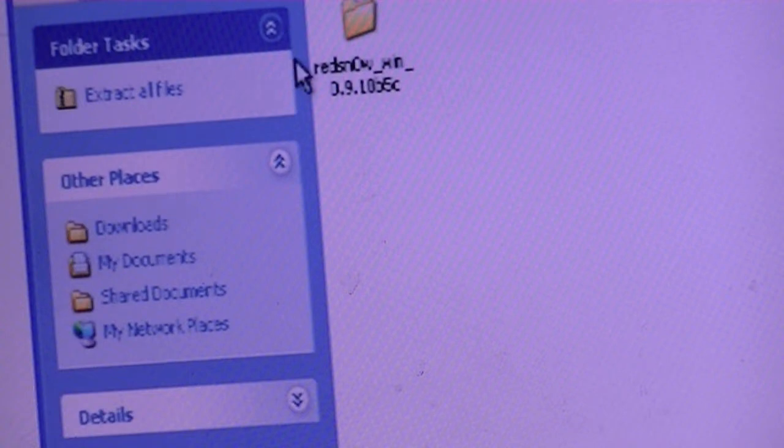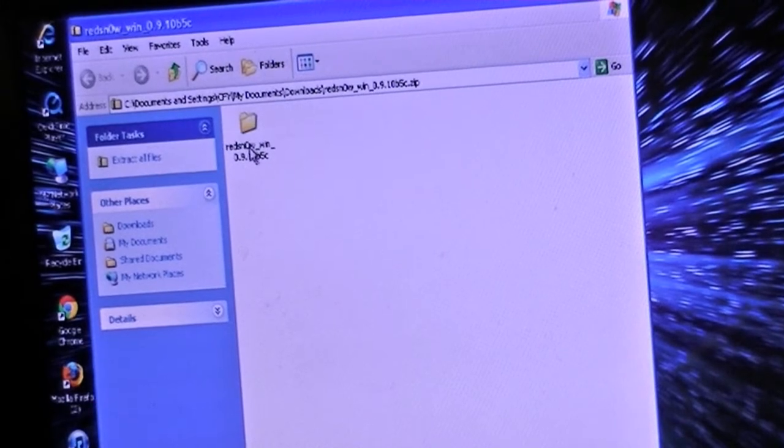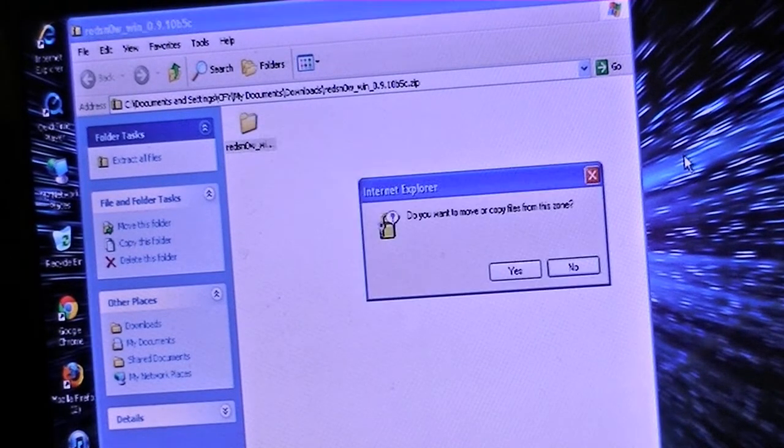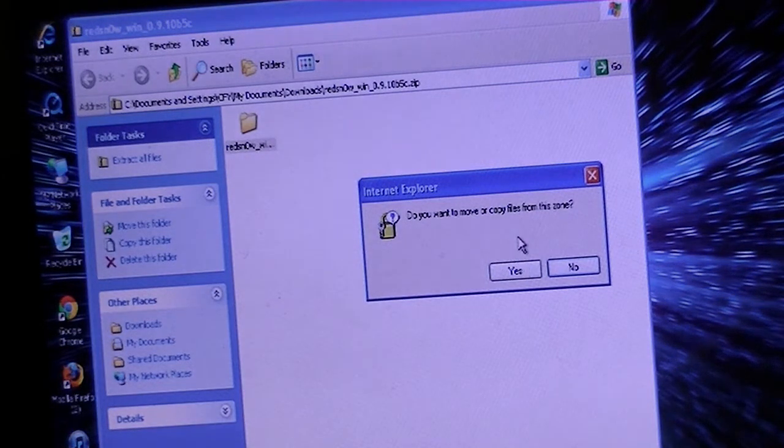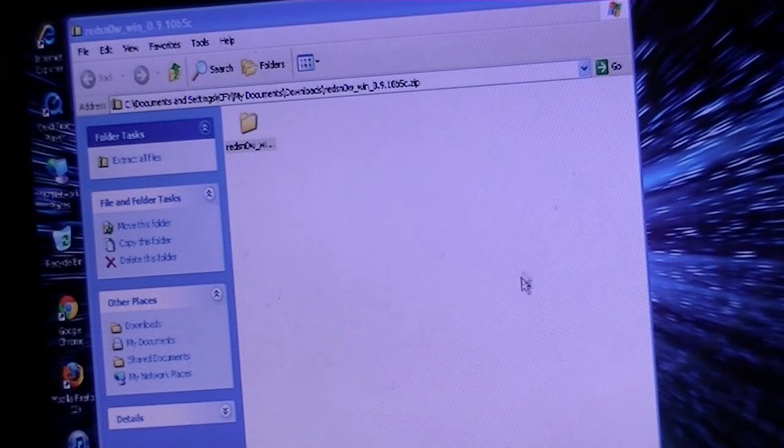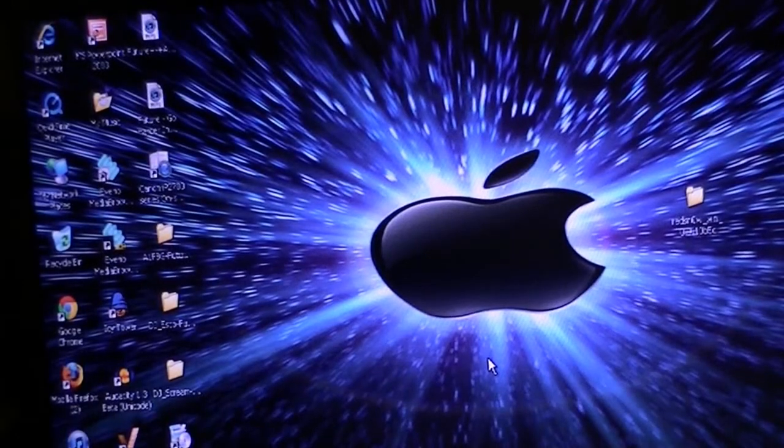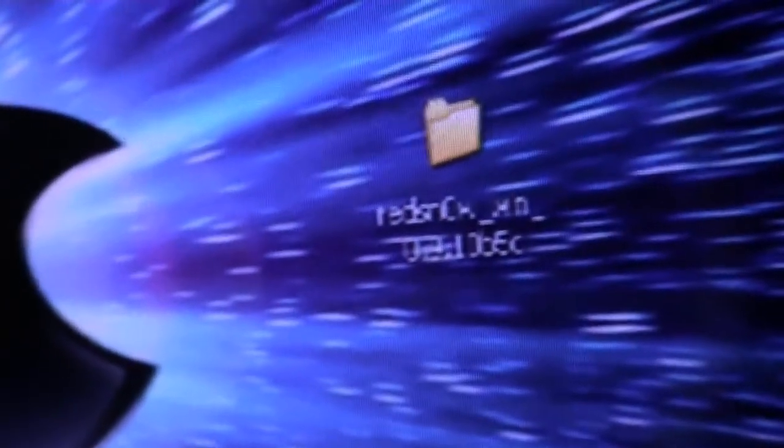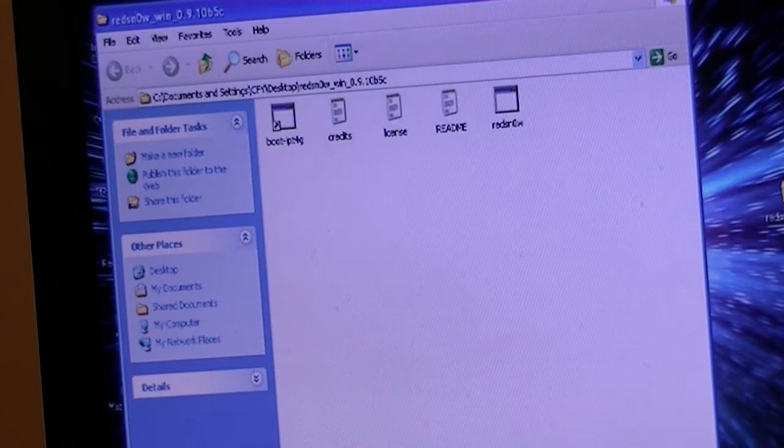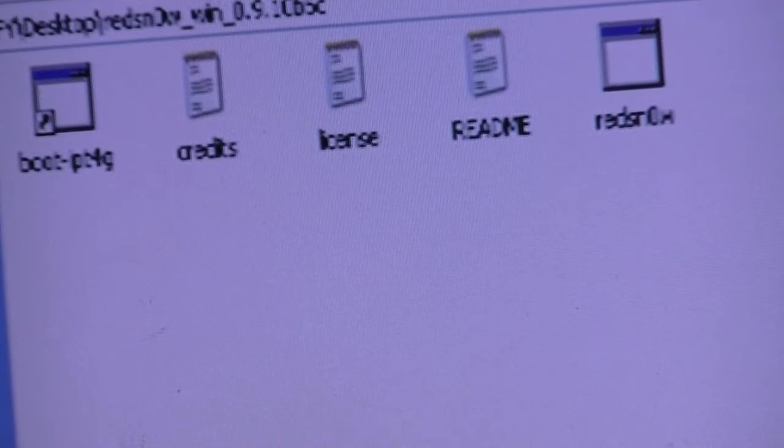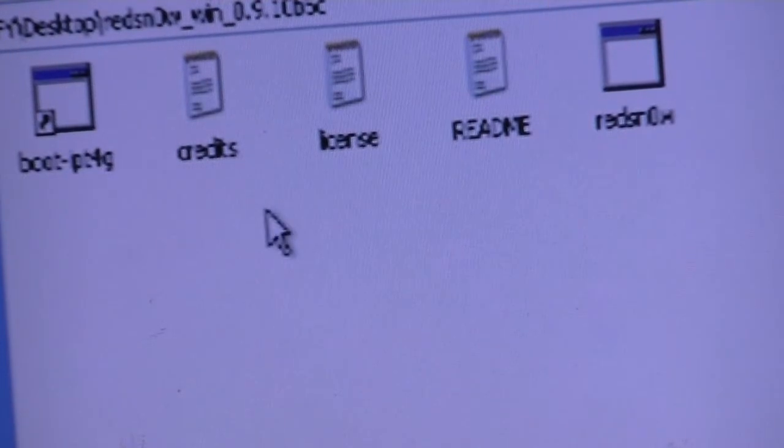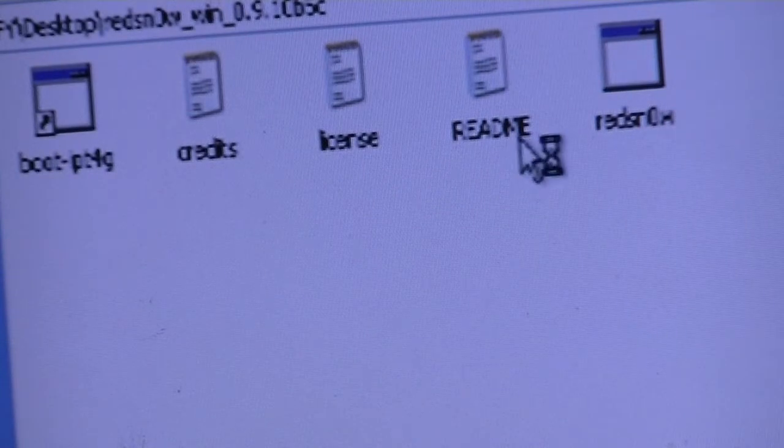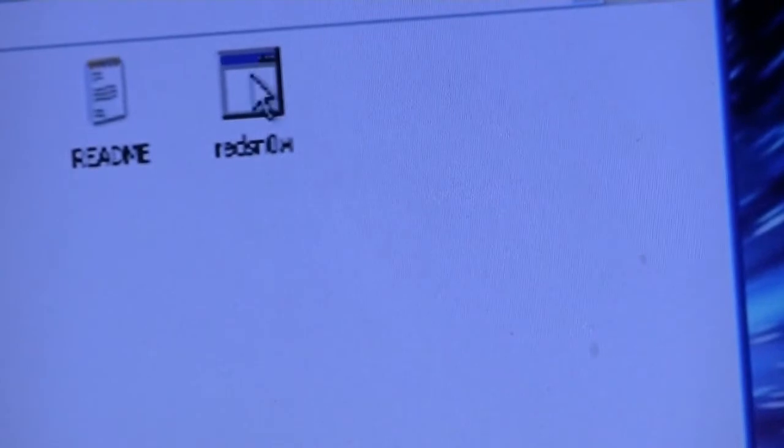If you don't want to forget this folder, drag it to the desktop. It gives you a choice: do you want to move or copy files? Just click yes. Now you should have a RedSn0w folder. Click on that folder. You get five choices: boot, credits, license, readme, and RedSn0w. You're just going to click RedSn0w.